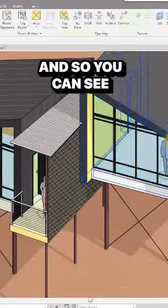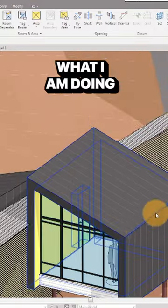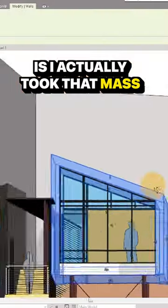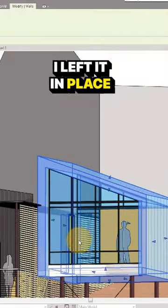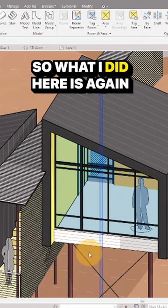This was our sketch mass model. You can see in this progress, what I'm doing is I took that mass, left it in place, and voided it straight through.